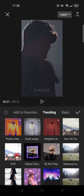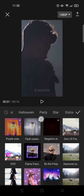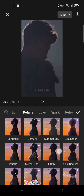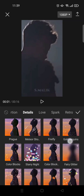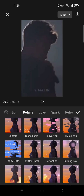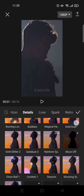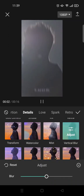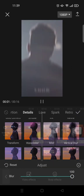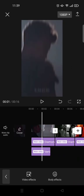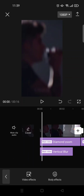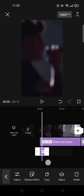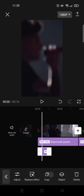Go to Effects, select Details, find the Details section, and find the vertical blur effect — it's right here. Adjust the blur to 100, click on the check icon, and drag it to the first clip.